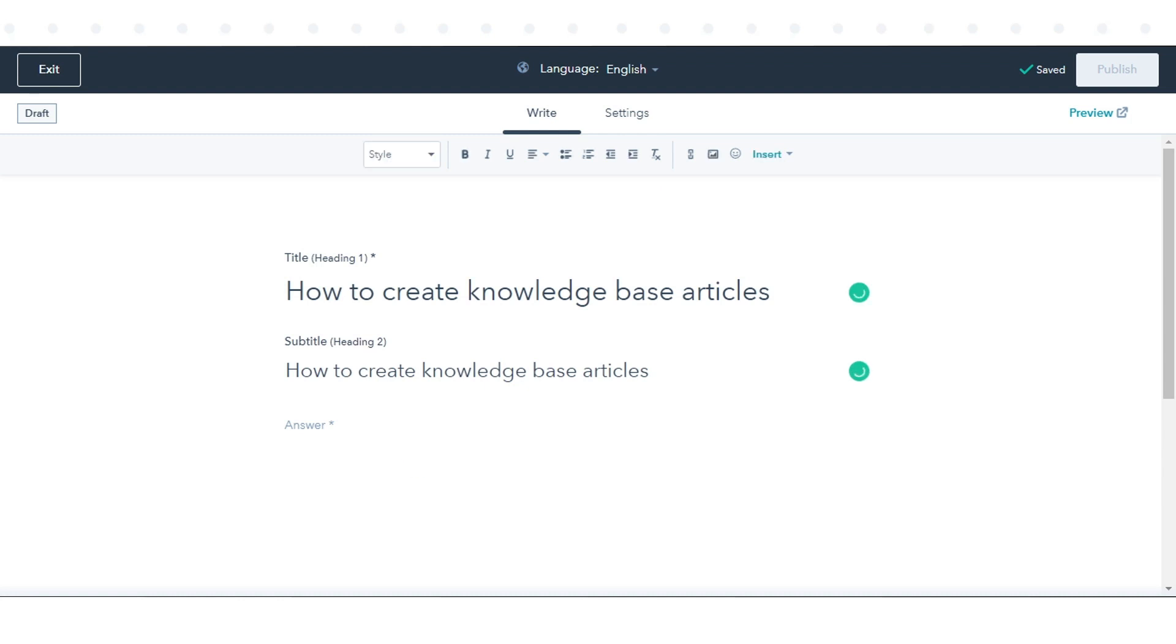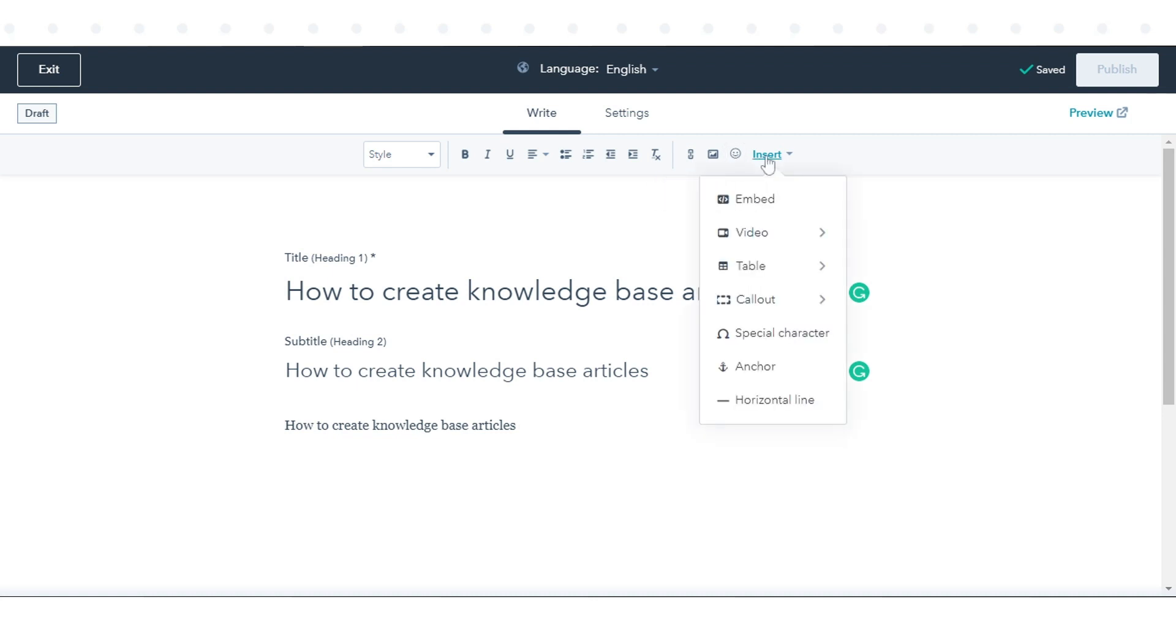In the Rich Text Toolbar, you can apply limited formatting and add assets like videos, links, and images.